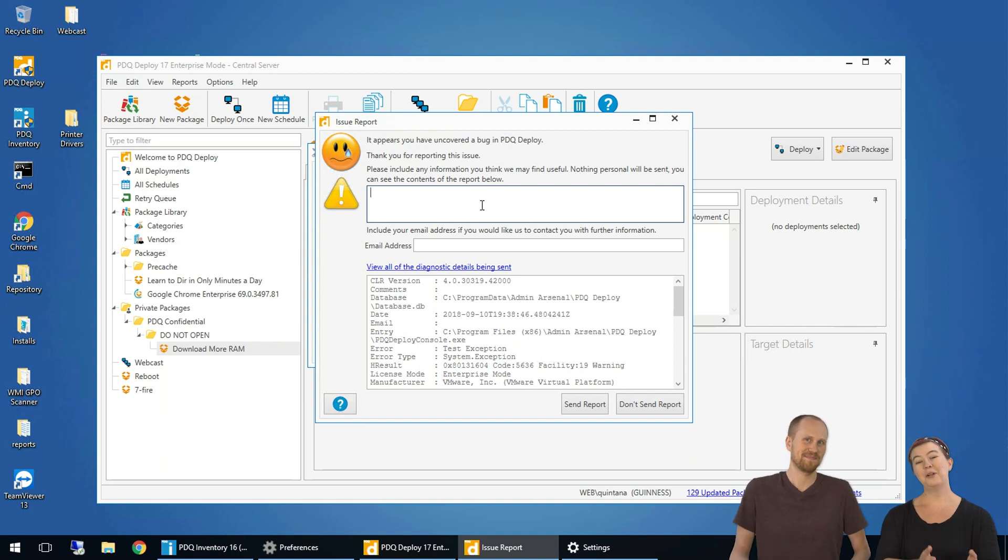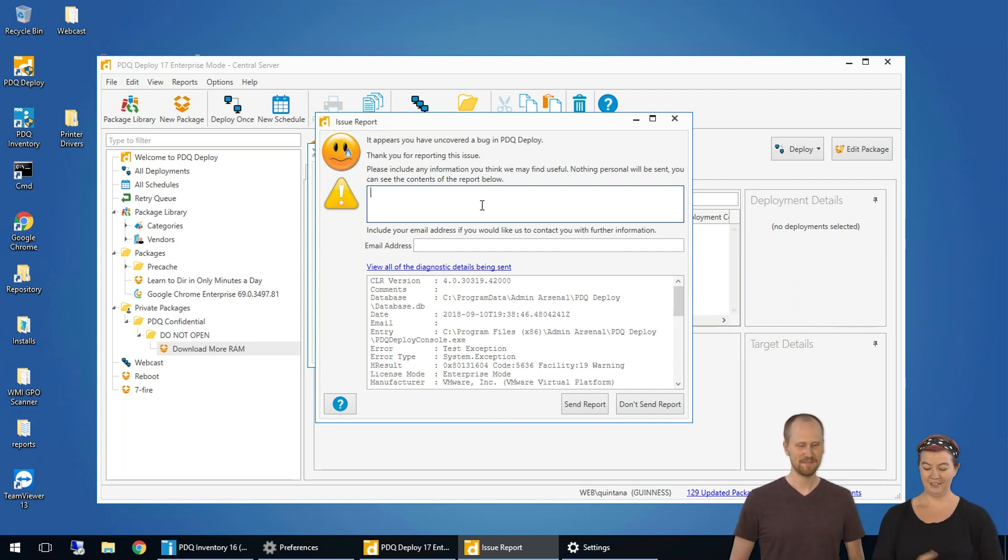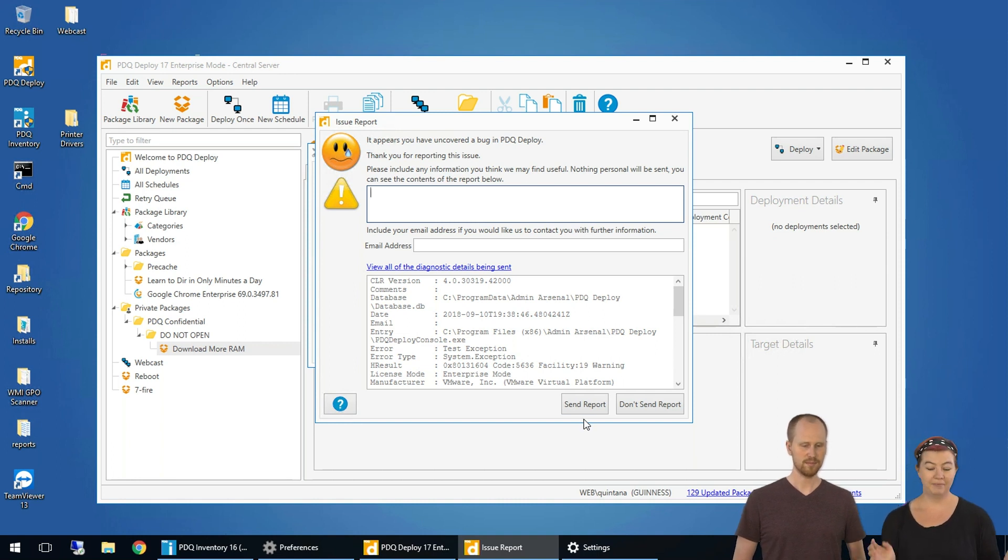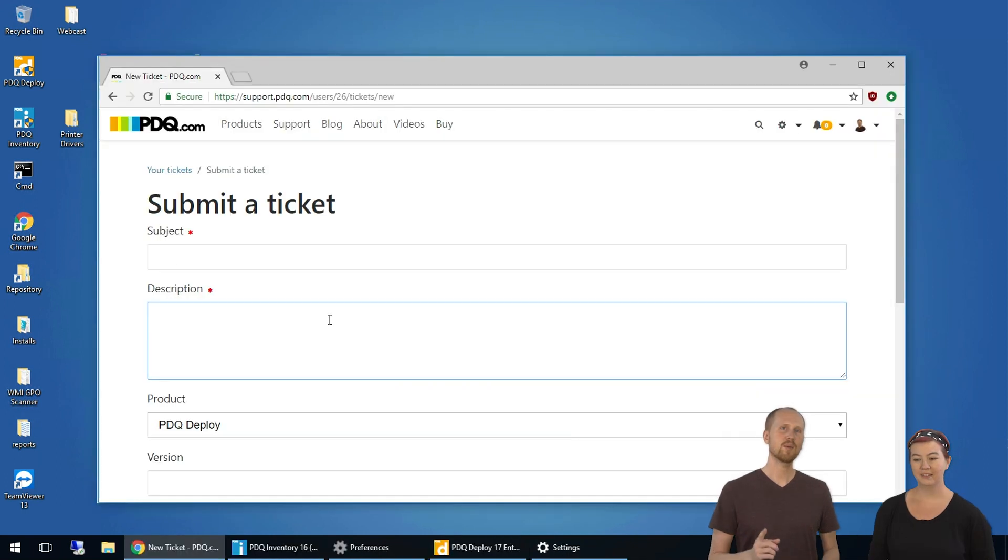So, you're so close yet so far. And then obviously send the report and it'll find its way to us and we'll be back. We'll take a look, email you back and get it fixed.